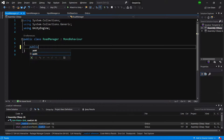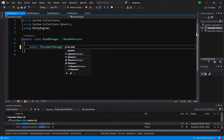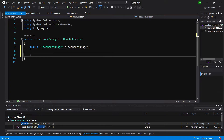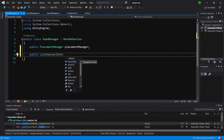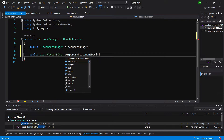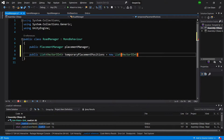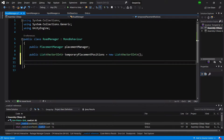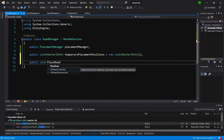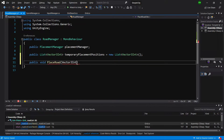Let's delete the pre-created code. Let's create a public PlacementManager reference and call it placement manager. Then let's create a public List of Vector3Int values, since we are operating on Vector3Int values - let's call it temporary placement positions, equals new list of Vector3Int. In this class we will first create a public void PlaceRoad method - let's type public void PlaceRoad, open parenthesis and pass it a Vector3Int position.